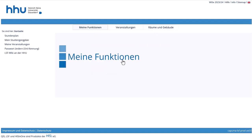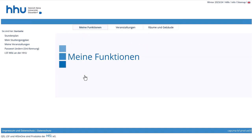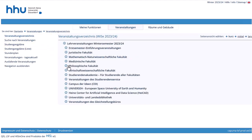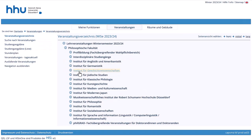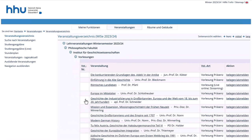Select the semester for which you want to display lectures in the top right-hand corner, followed by Courses, and then Course Overview. Select your faculty, subject or institute, and then a class.